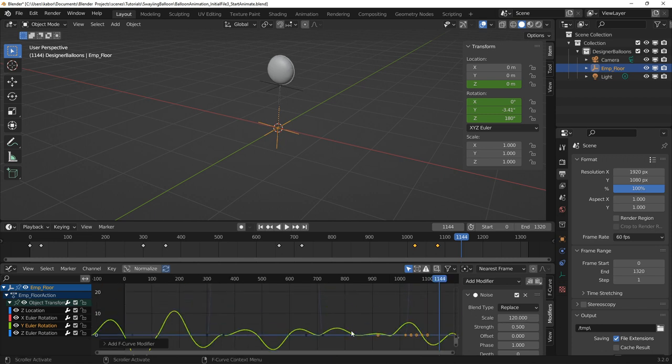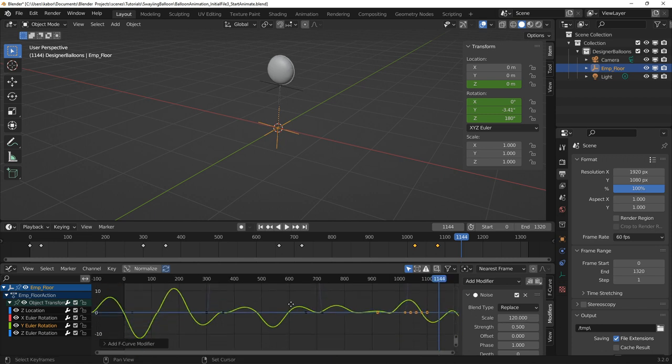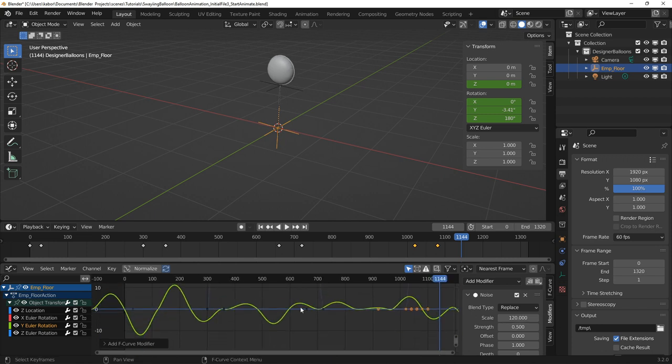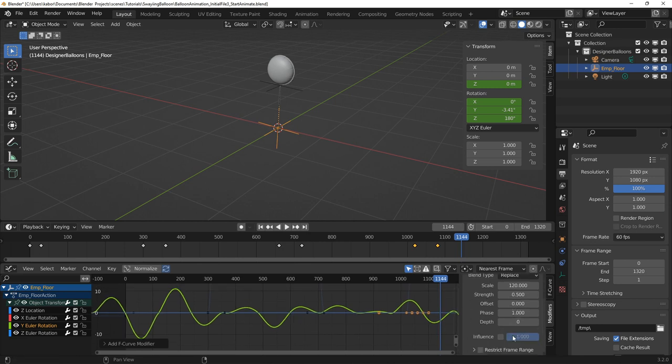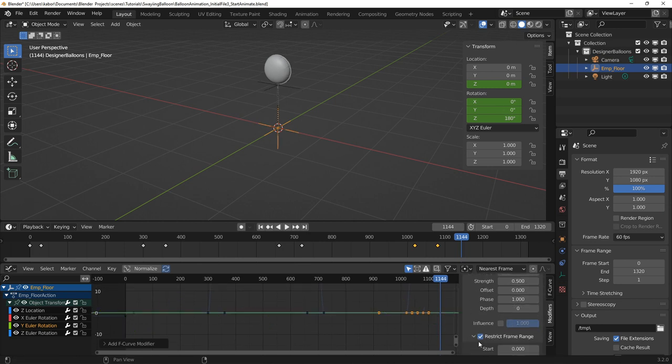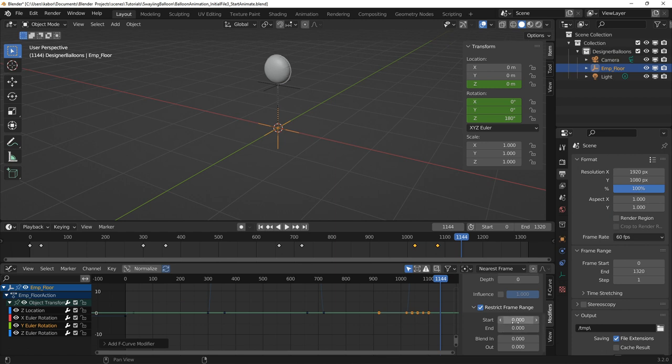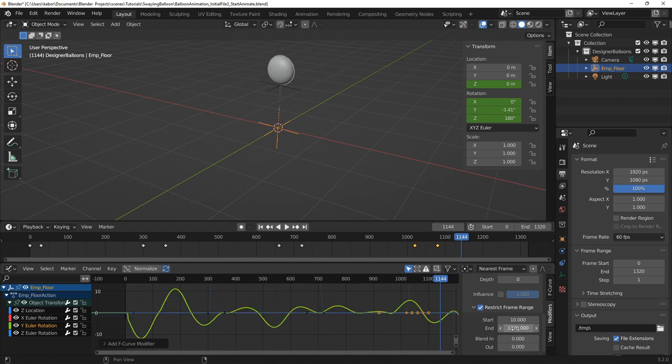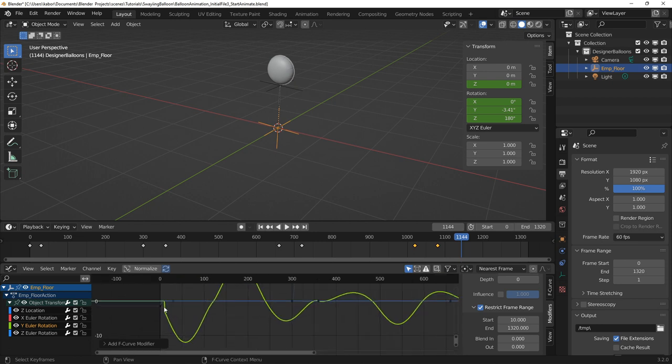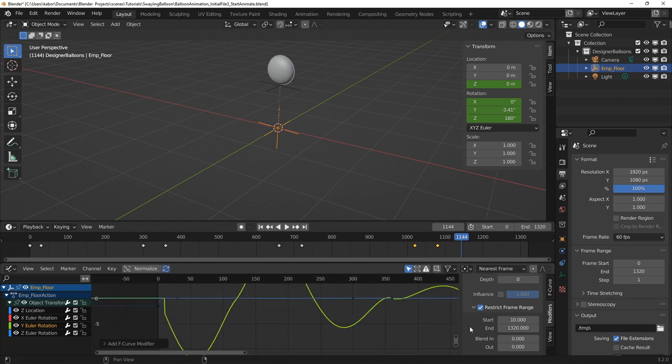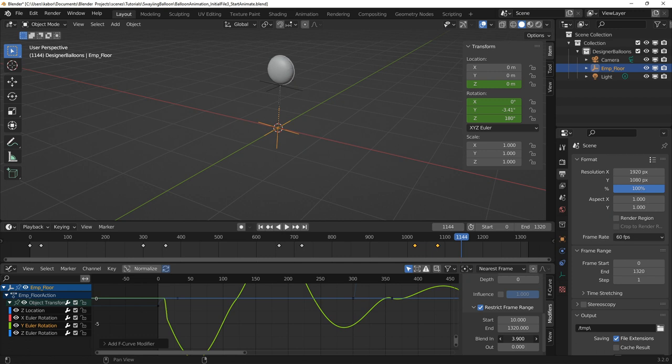I also wanted the noise modifier to start about midway in the rise, around frame 10, so I went ahead to set the restrict frame range on and change the start value to 10 and the end value to the total animation duration which is 1320 frames. I then increased the blend in value to 225 to smooth the start of the noise modifier.